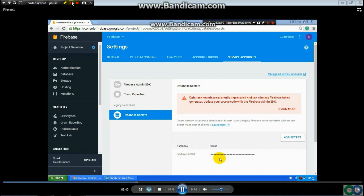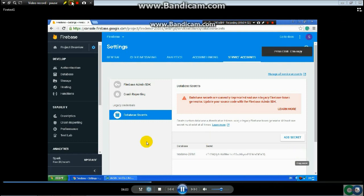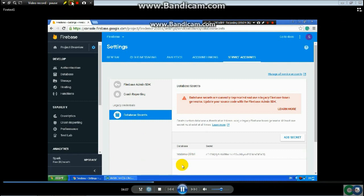Put your mouse over the secret key and a Show button will appear. Click Show, and your code will be revealed. Then copy it by clicking on it — it will be copied to your clipboard.